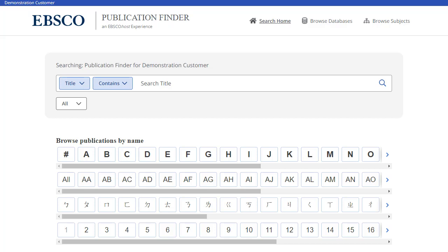In this video, we look at Publication Finder features, which include search and browse. Please note, the Publication Finder user interface supports web accessibility features and most functions such as keyboard operability, color contrast, etc. are tested in major browsers.